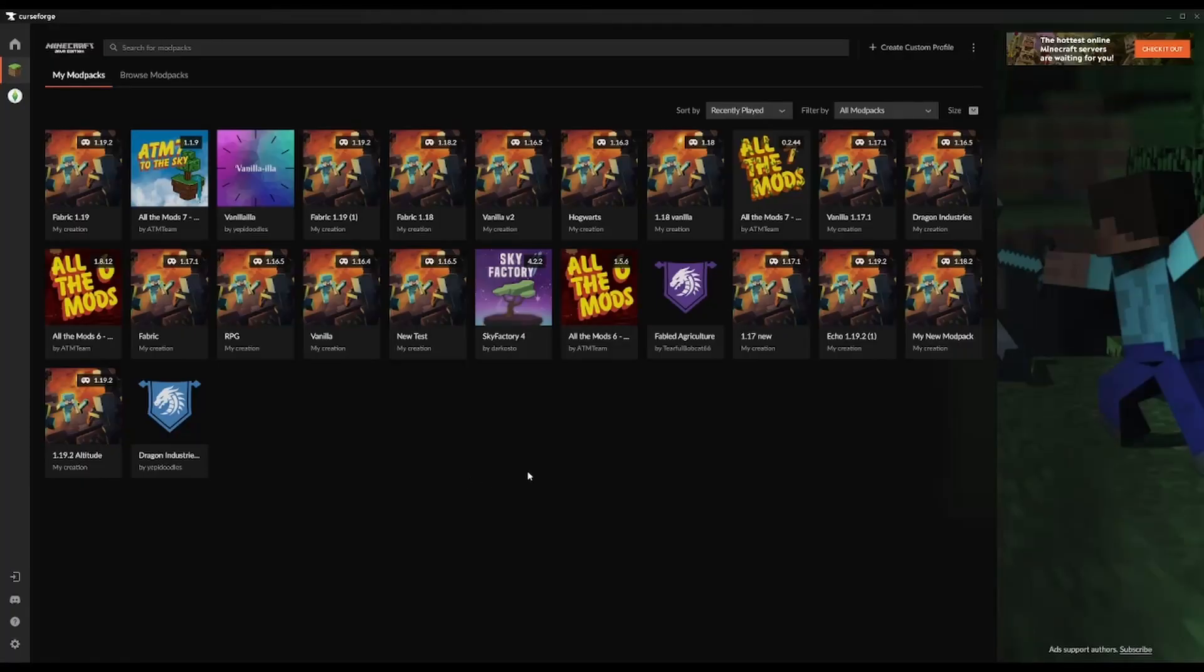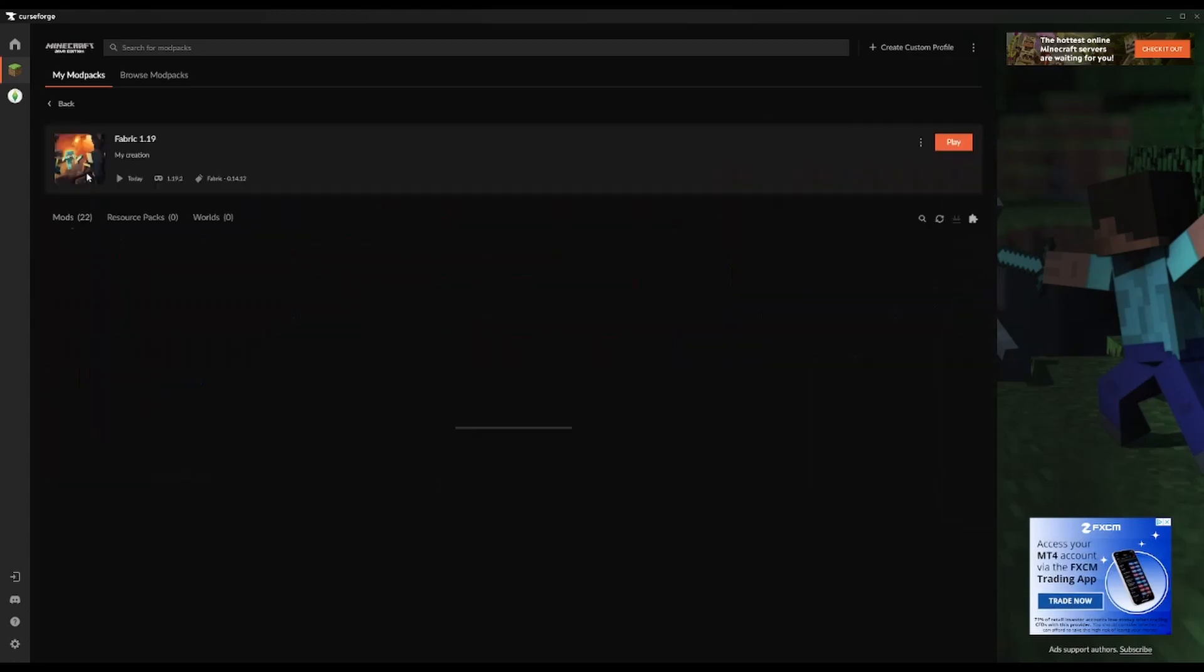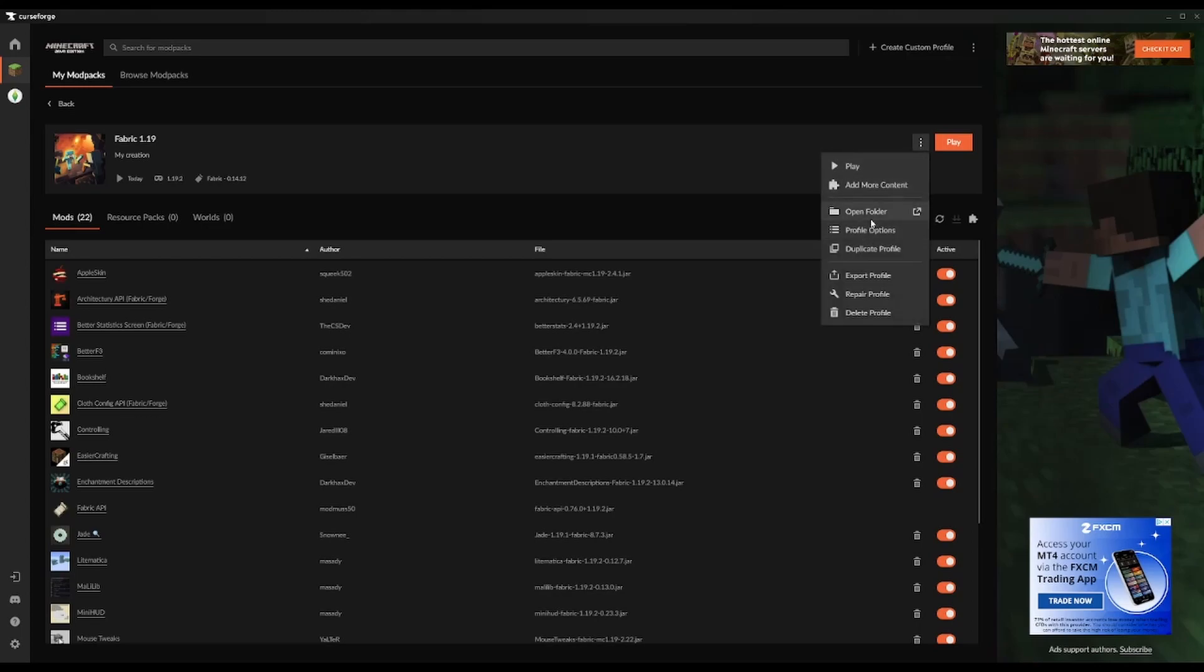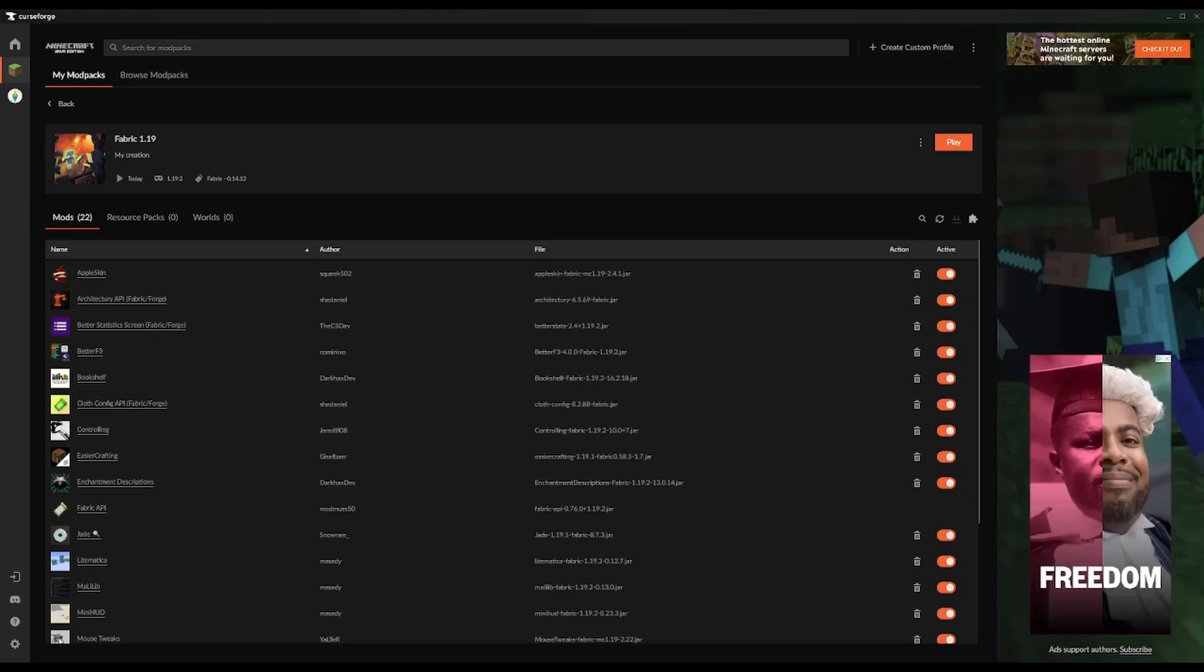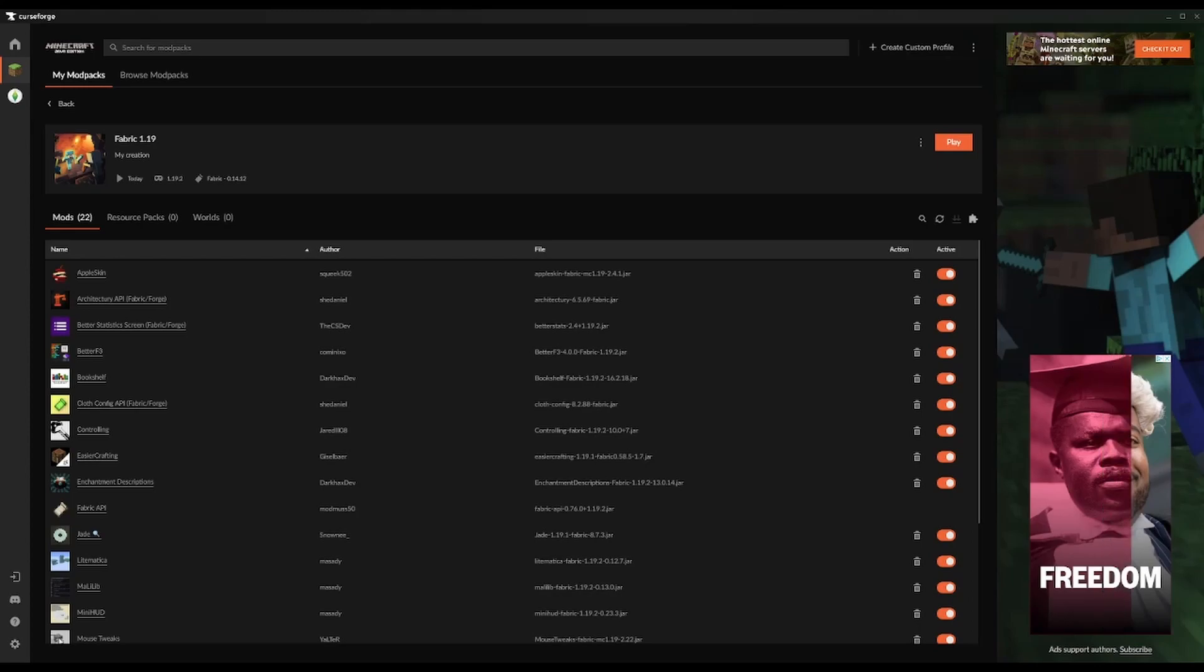The next step in this process is saving your schematic files to your schematics folder. The easiest way to find your schematics folder is to go to your profile and then click open folder, and that will bring up the main folder for your client. In that main folder is a folder called schematics. You simply drop your schematics in there. You can add extra folders if you want to in there. I recommend doing that because otherwise it gets very messy very quickly.